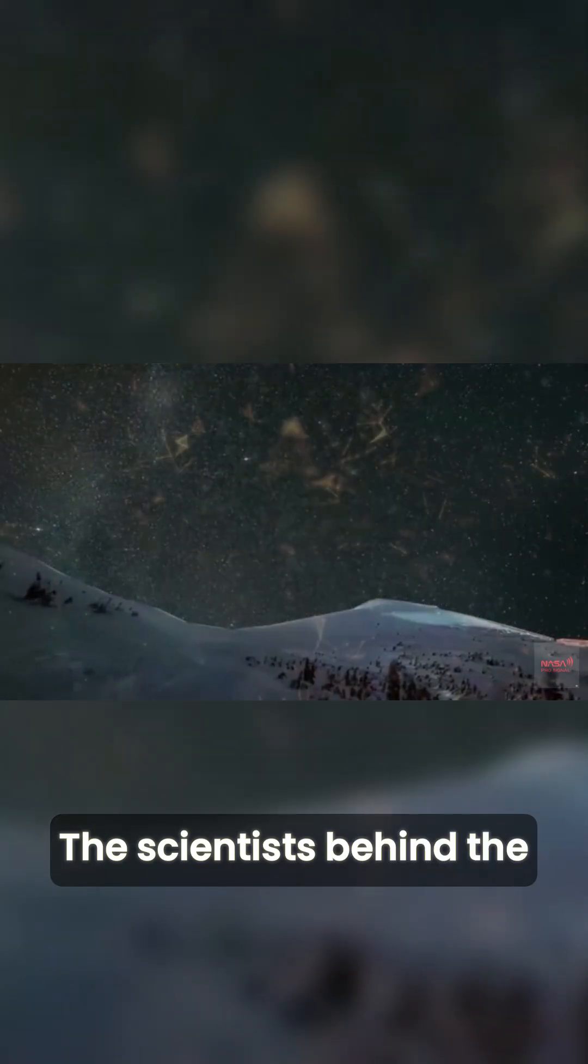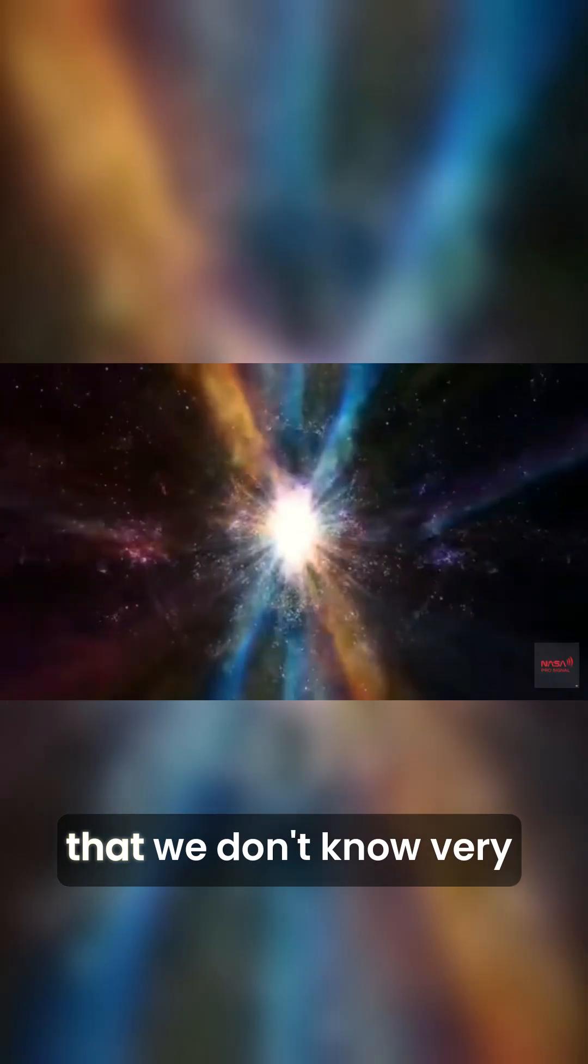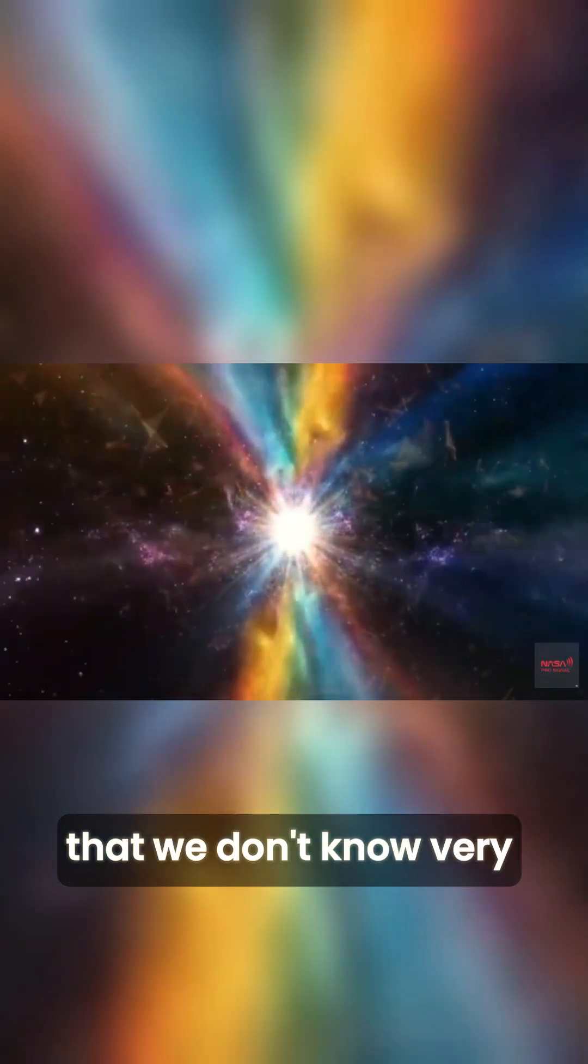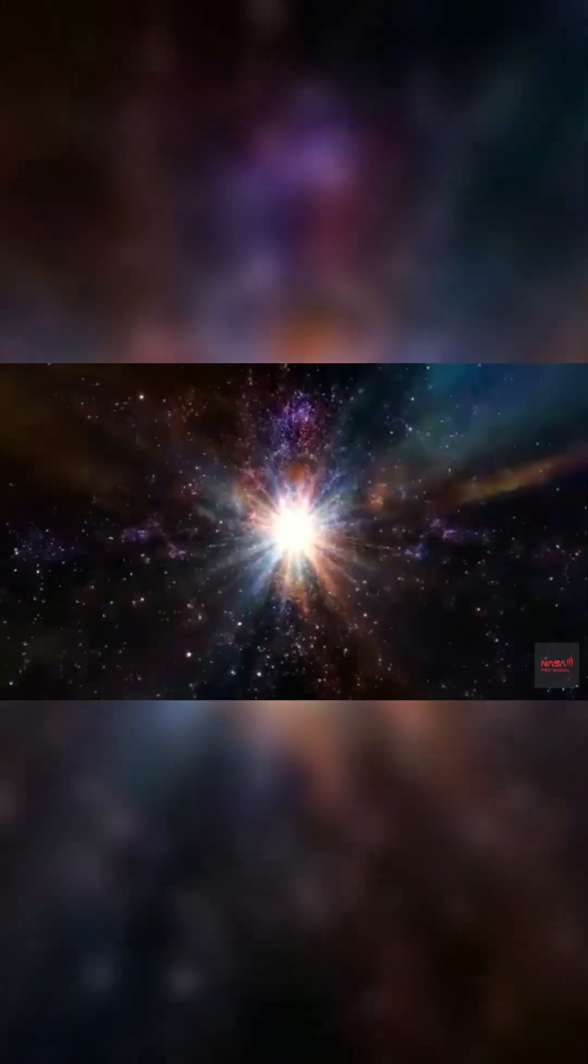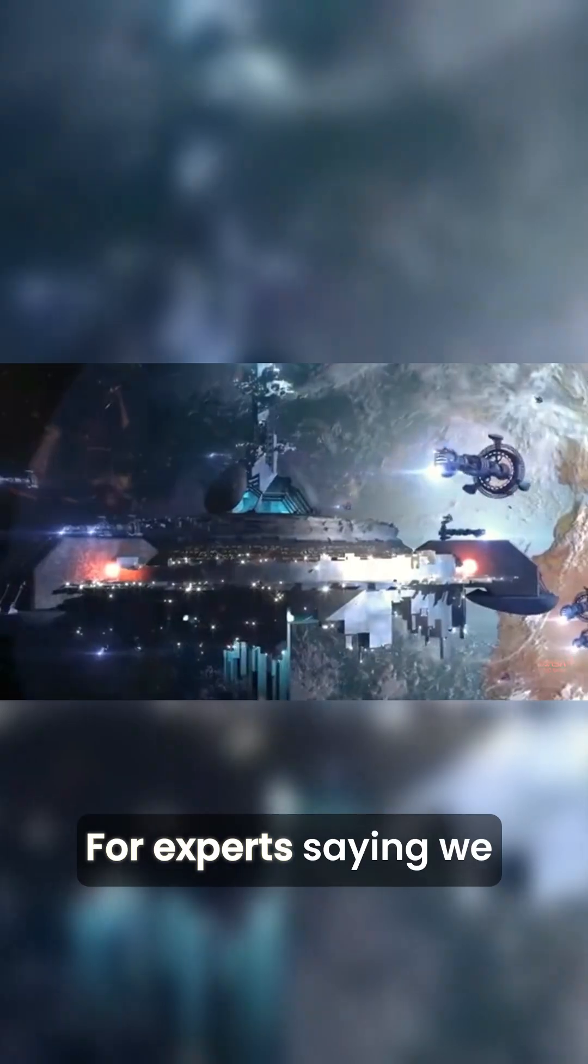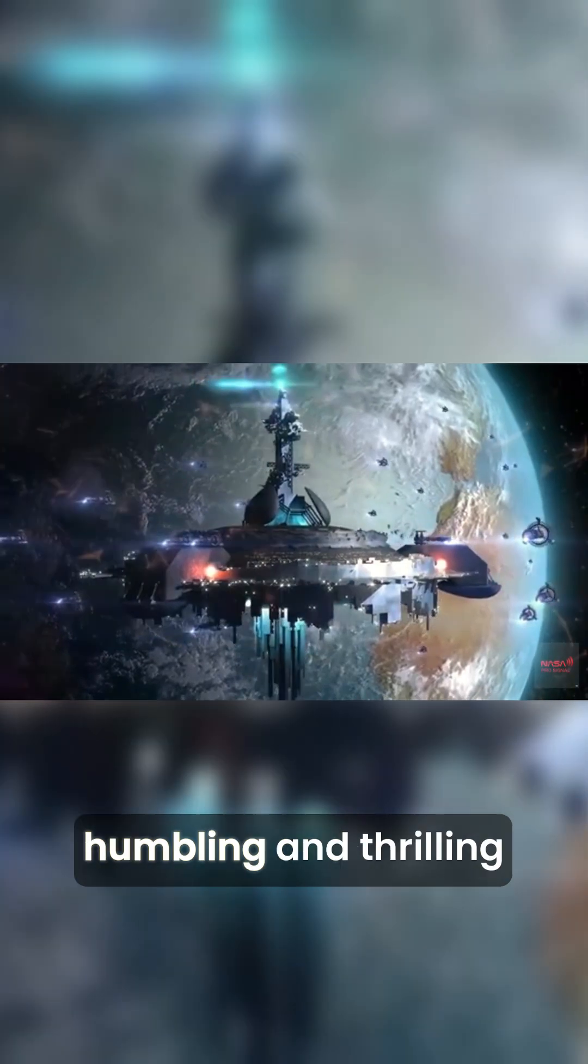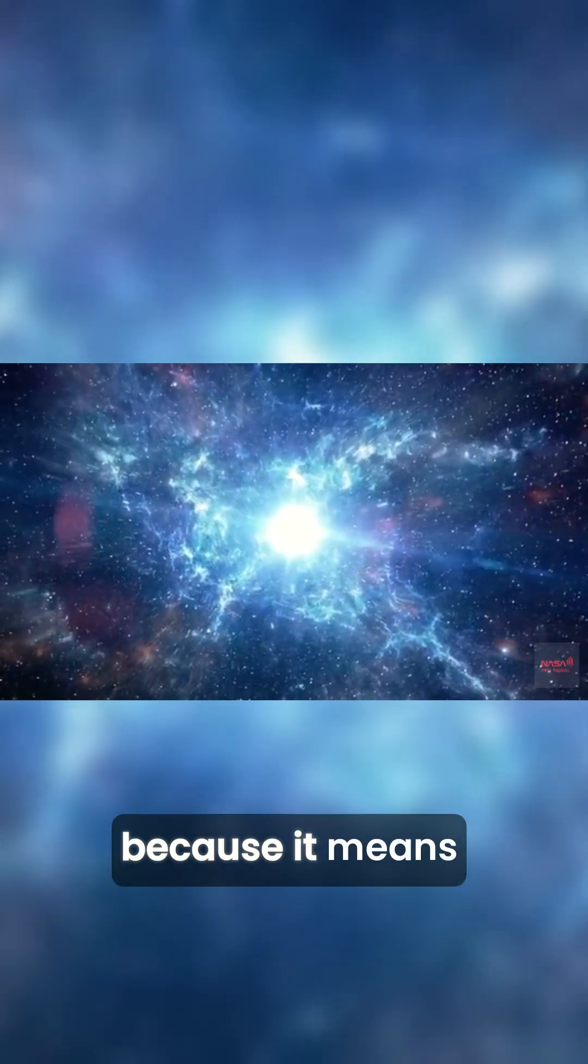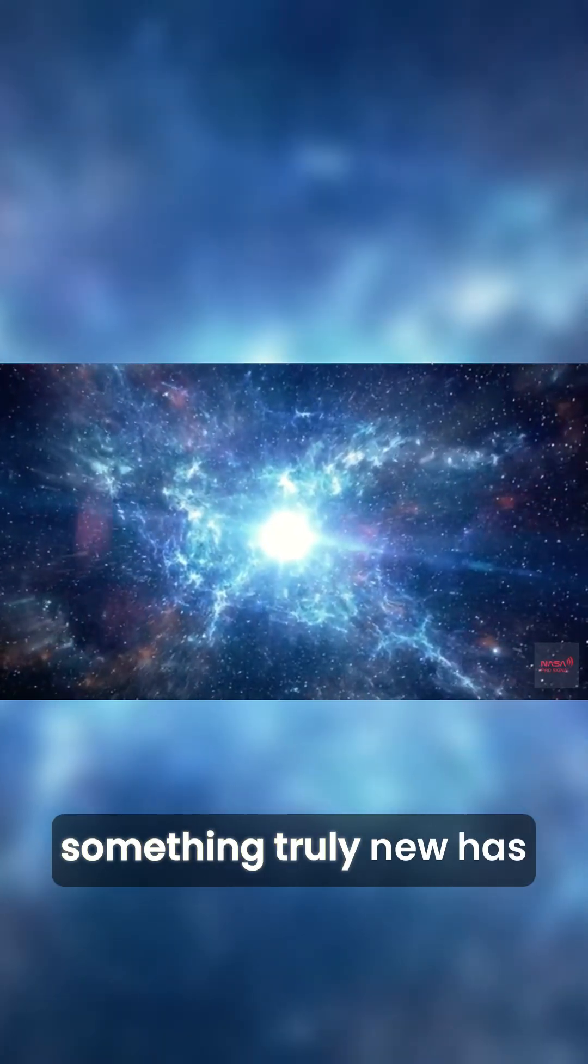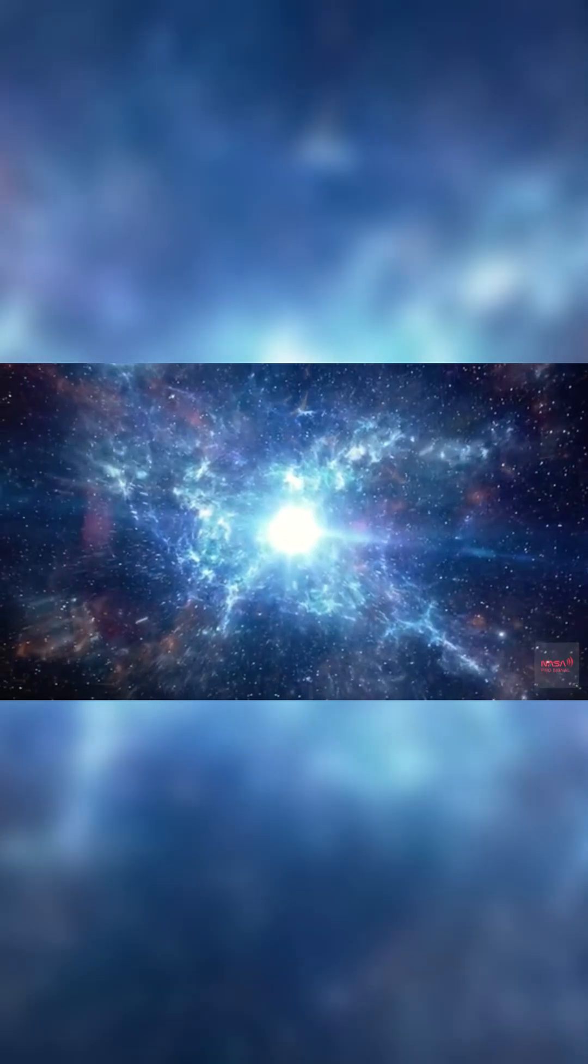The scientists behind the Atlas project admitted that we don't know very much about this object. For experts, saying 'we don't know' is both humbling and thrilling because it means something truly new has been found.